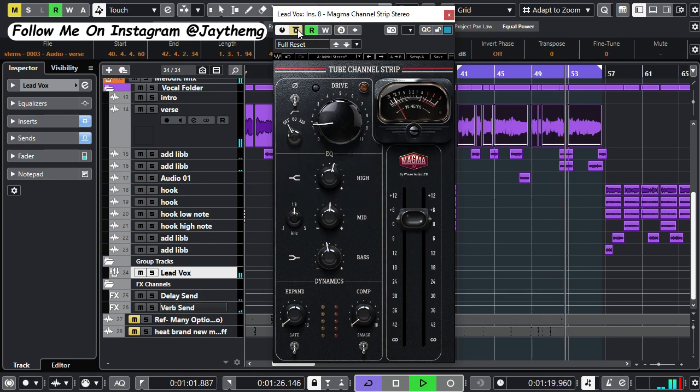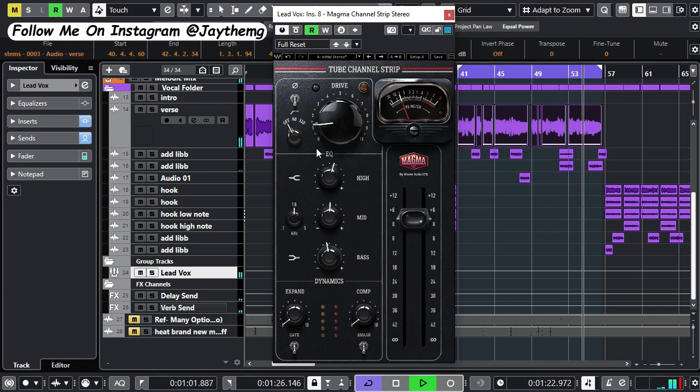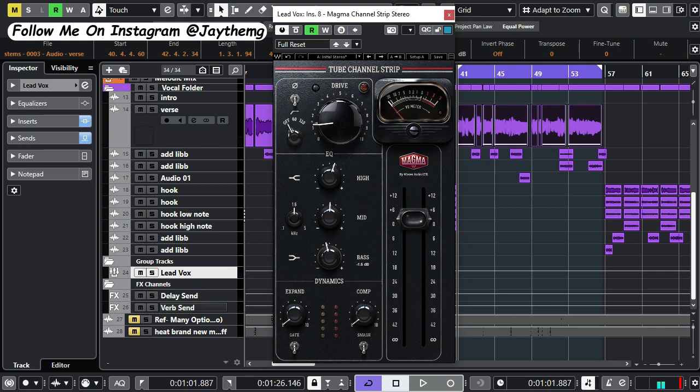So this plugin right here has become my favorite. I always drop it right at the end of my vocal chain just to finish up my vocal and spice it up. Thanks a lot for watching. If you enjoyed this video, don't forget to give it the thumbs up.